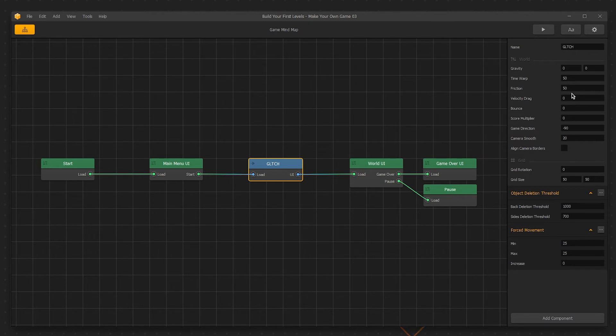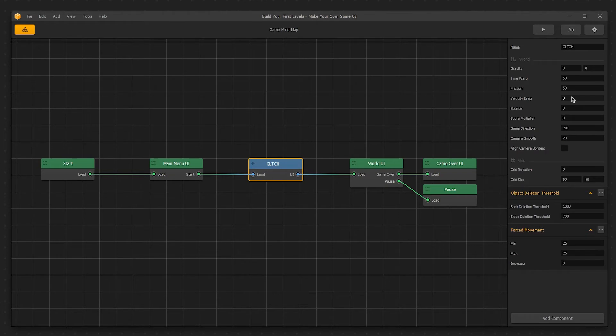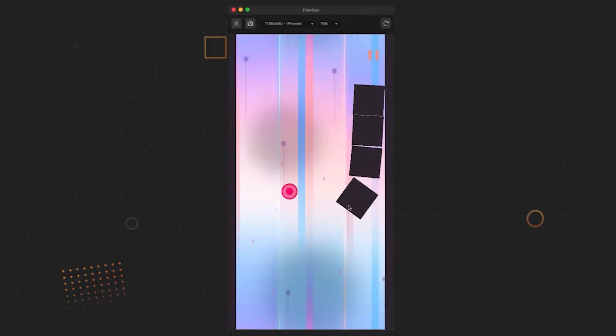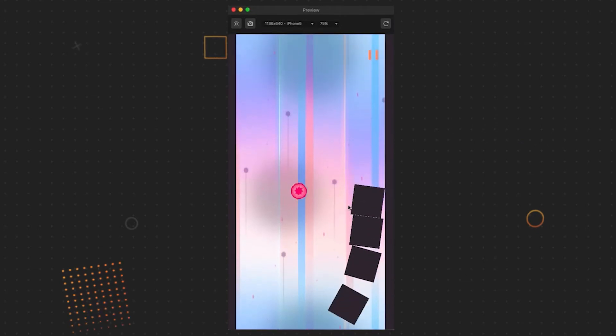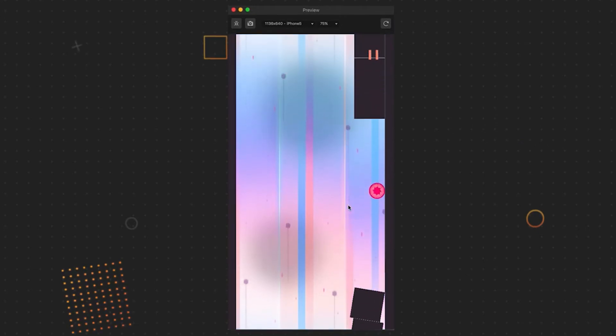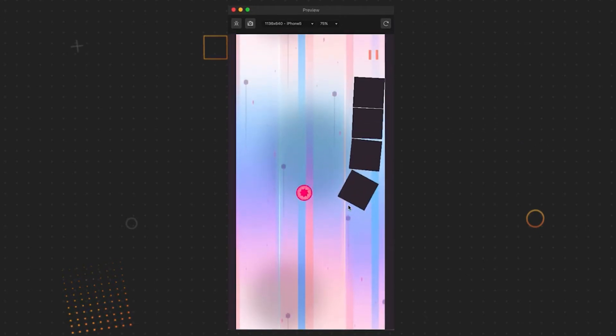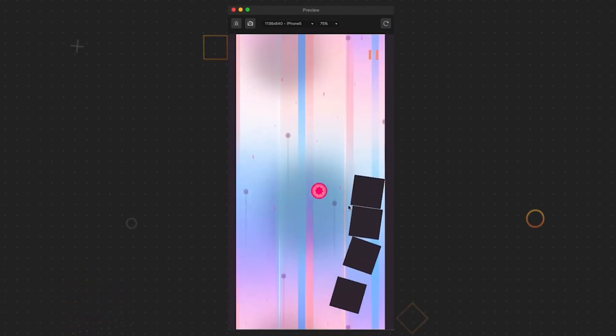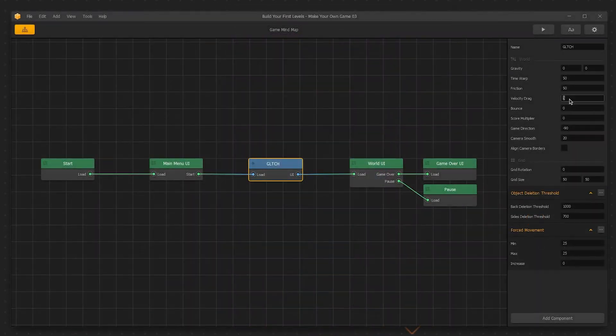Velocity Drag is the next setting to cover. Velocity Drag places a force on moving objects, causing them to slow down. In layman's terms, it's mud for momentum. Input a 3 in that setting and test what that does to the physics objects in our scene. Notice how their momentum is affected like they're moving through mud. Change Velocity Drag back to 0.